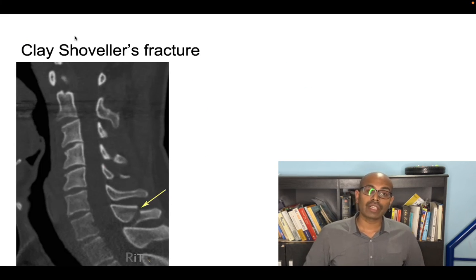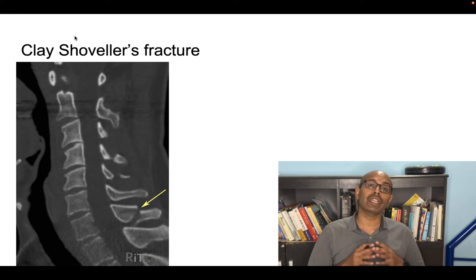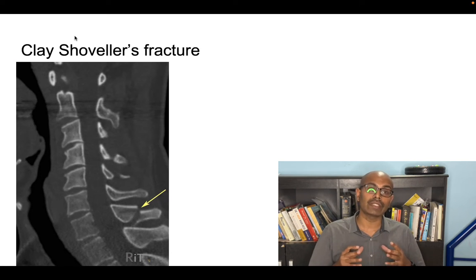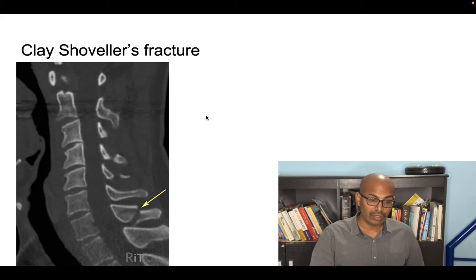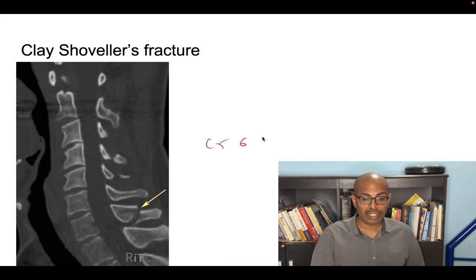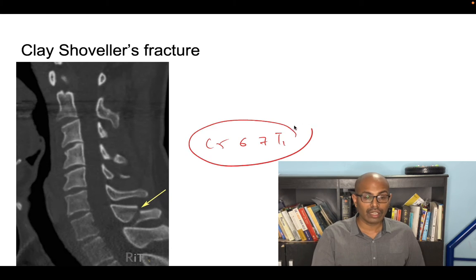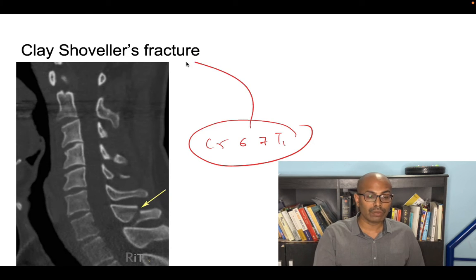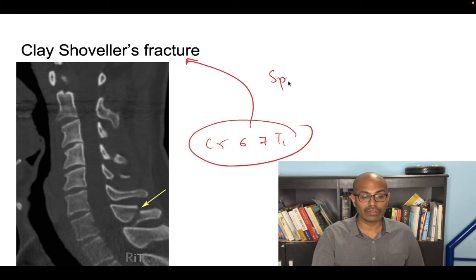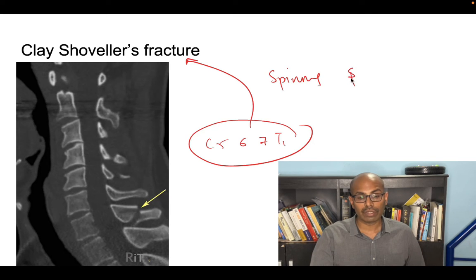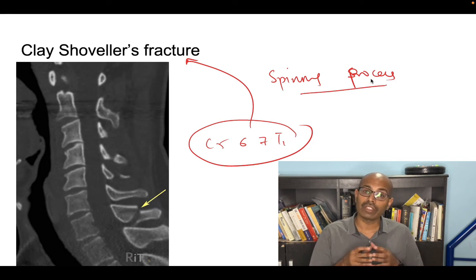Clay shoveler's fracture is a spinous process fracture of C5, C6, C7, or T1. Spinous process fractures at these levels are called clay shoveler's fractures.